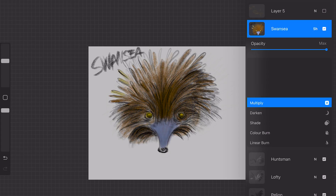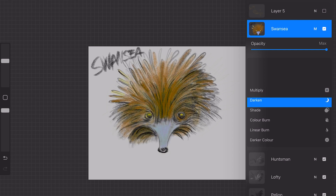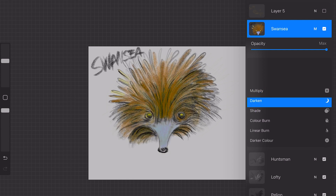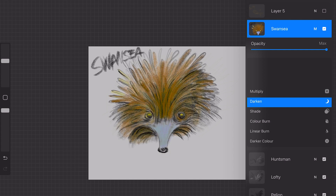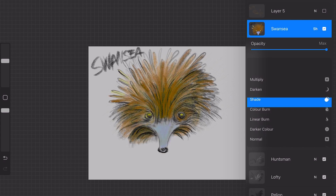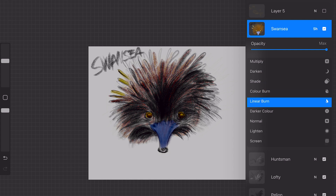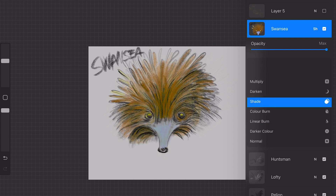In the layer panel there is a new blending mode called Shade. I compared the Shade blend mode to the other blend modes and discovered that it's similar to the Darken blend mode. I don't see any difference. I still need to find out what this new blend mode is used for — if someone knows the difference, please let me know in the comments.